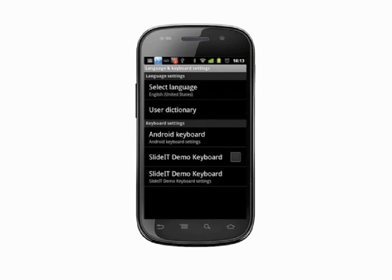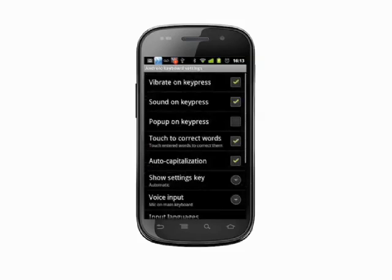Tap the keyboard you'd like to modify. In this case, we'll work with the default Android keyboard. At the top of this list, there are several checkboxes. By default, the first two will be deselected and the last three selected.